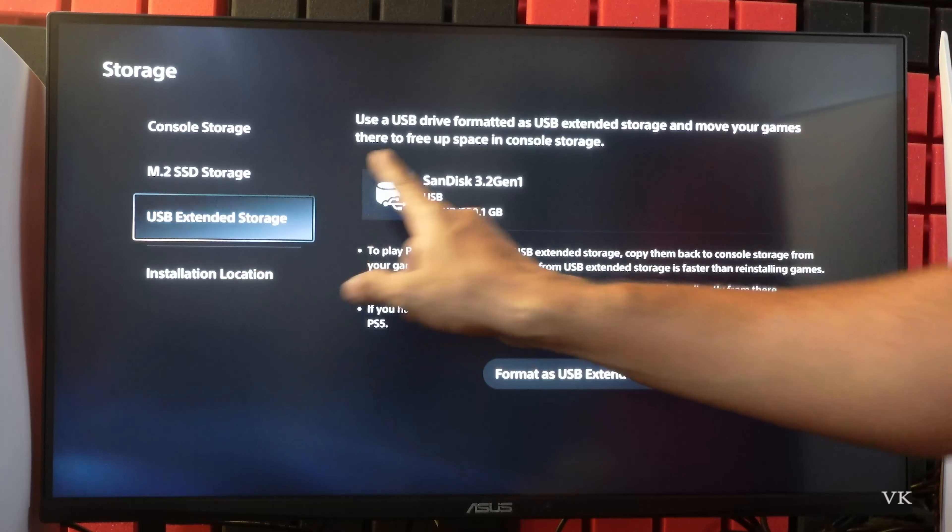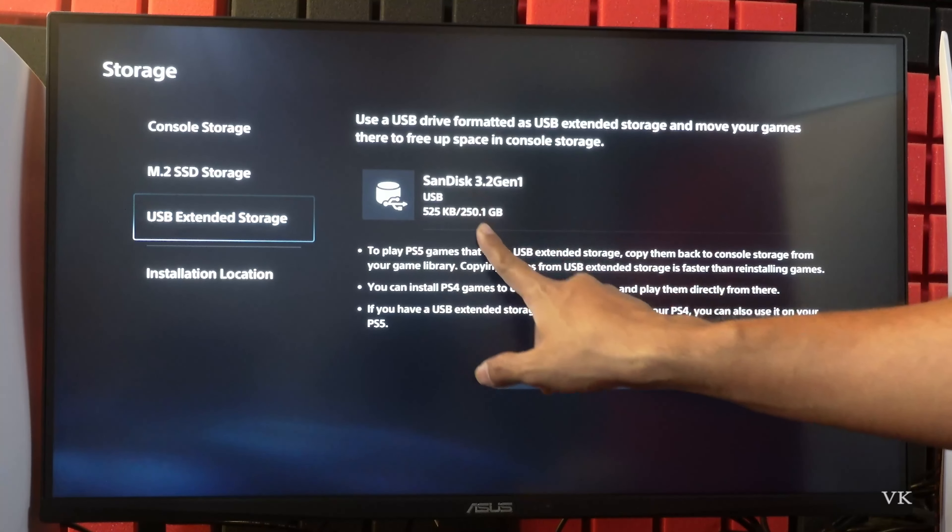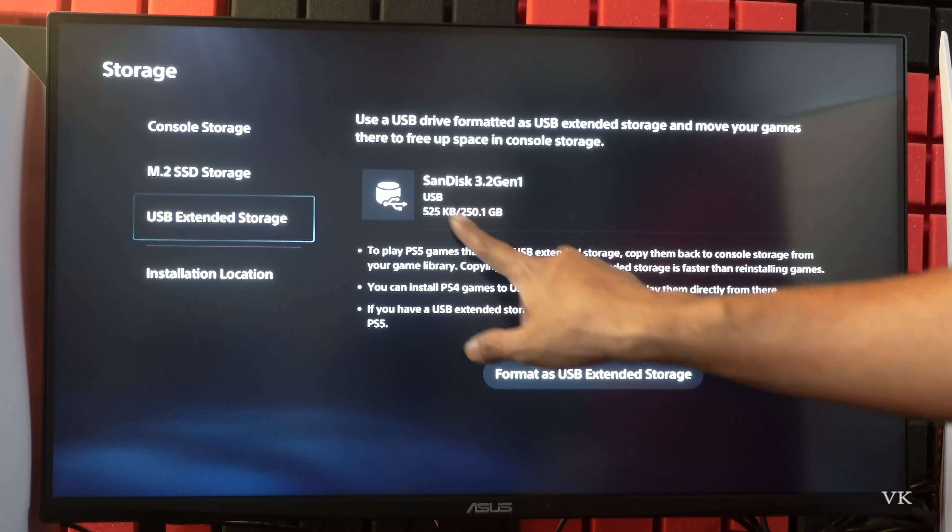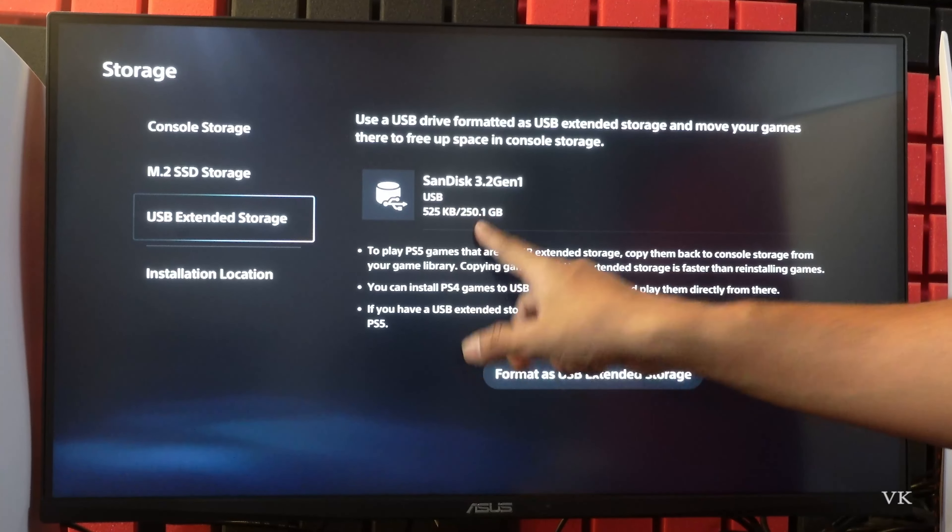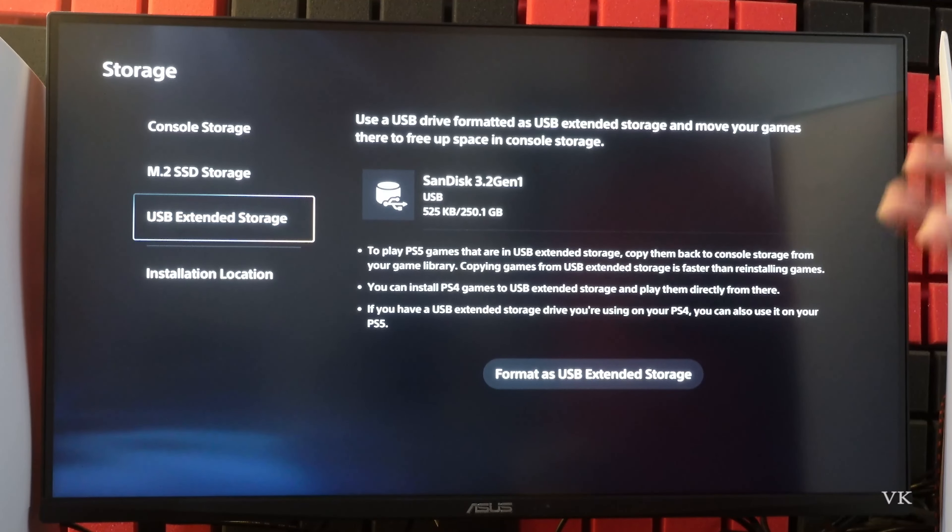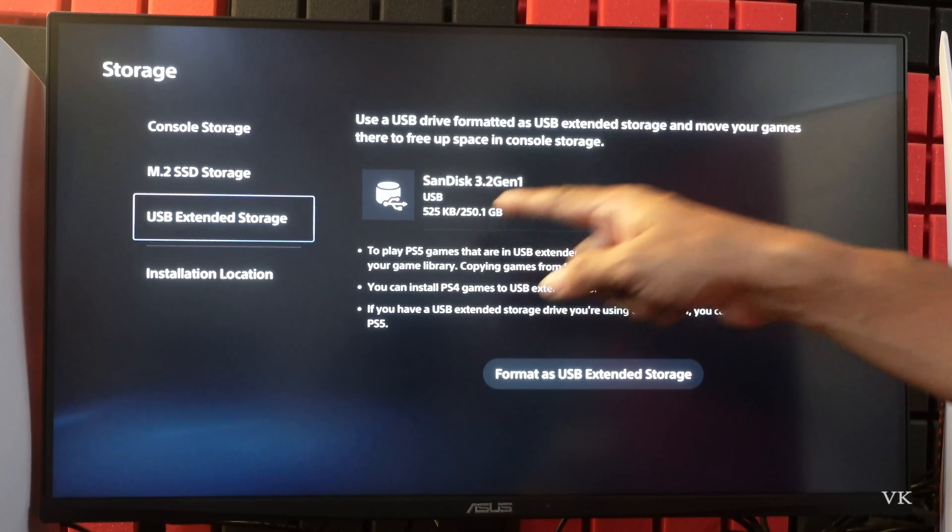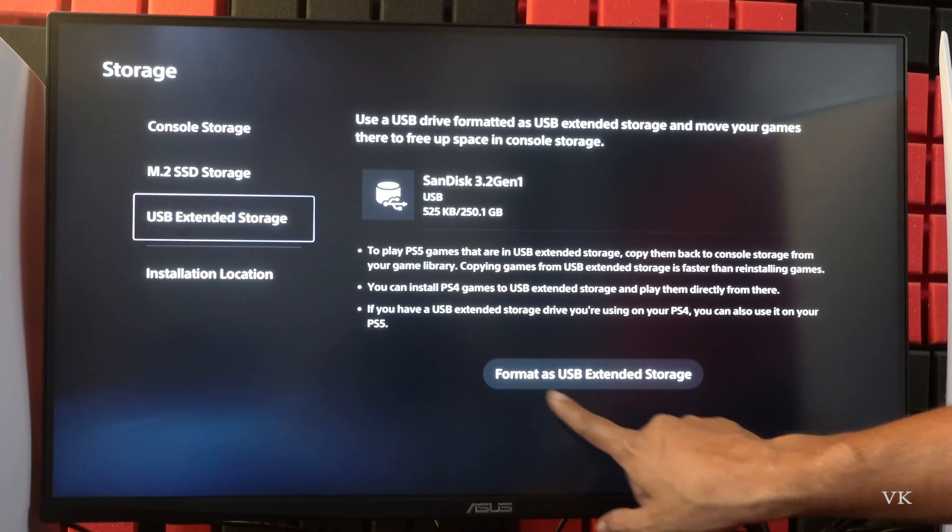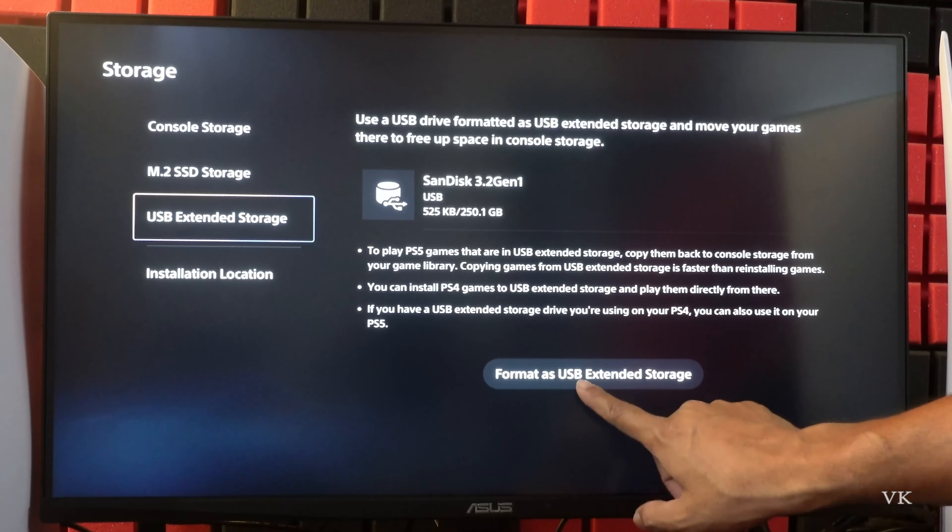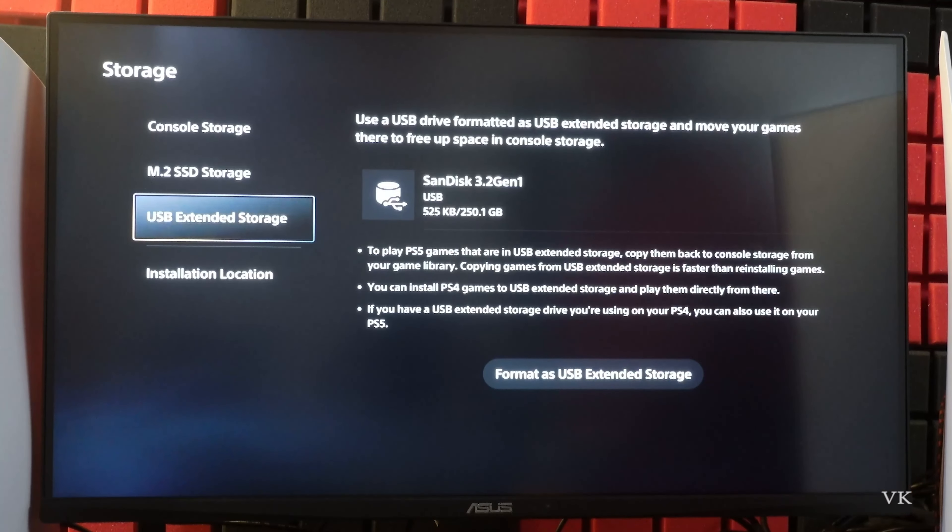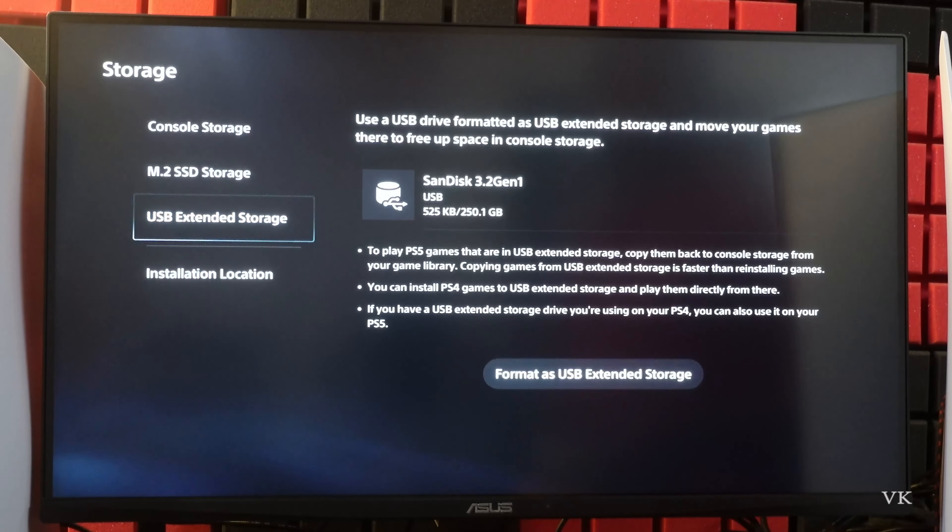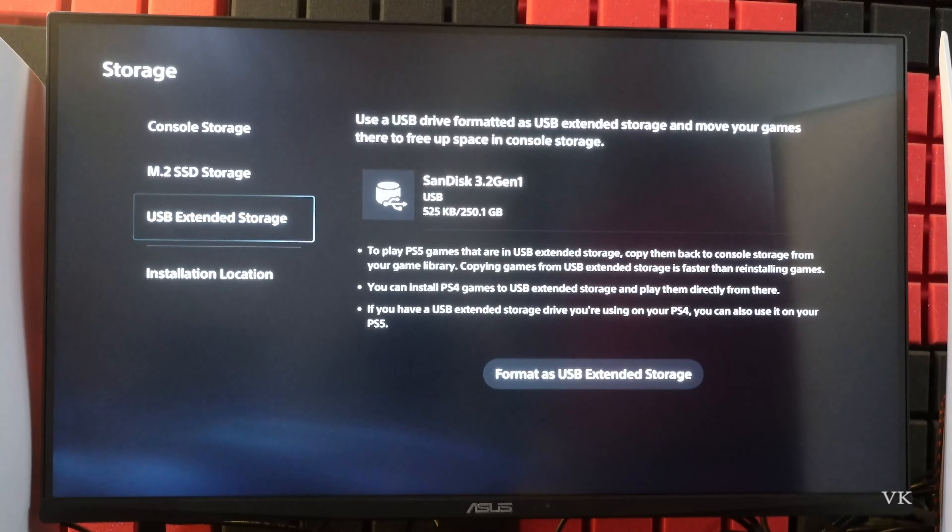So my USB drive is detected here. It's totally 250 GB. You can use one TB USB drive as well. Before using the pen drive we need to format as USB extended storage. Then only we will be able to copy the games or save the games.